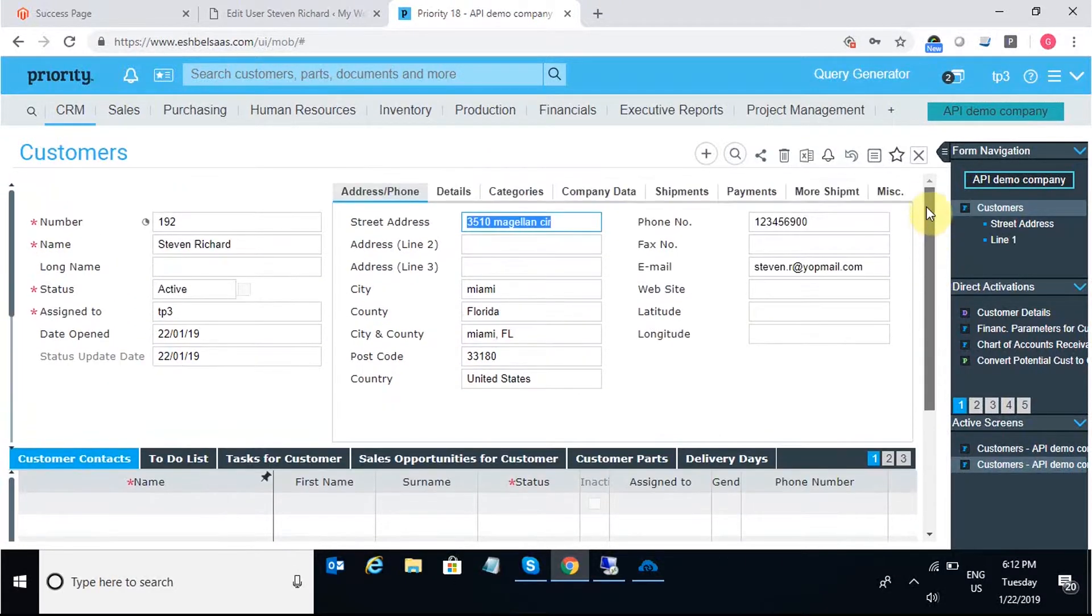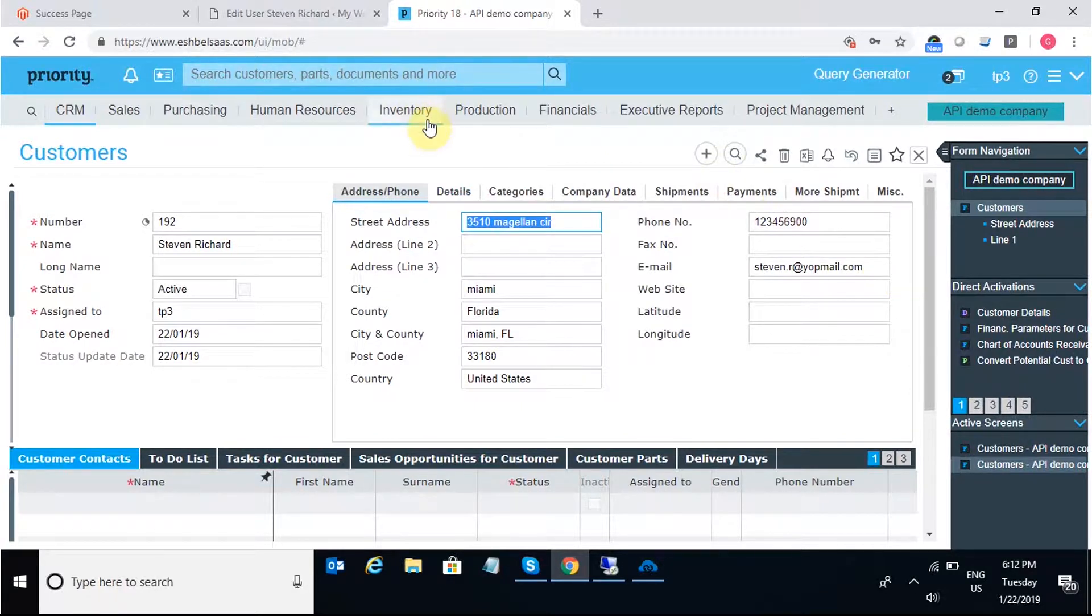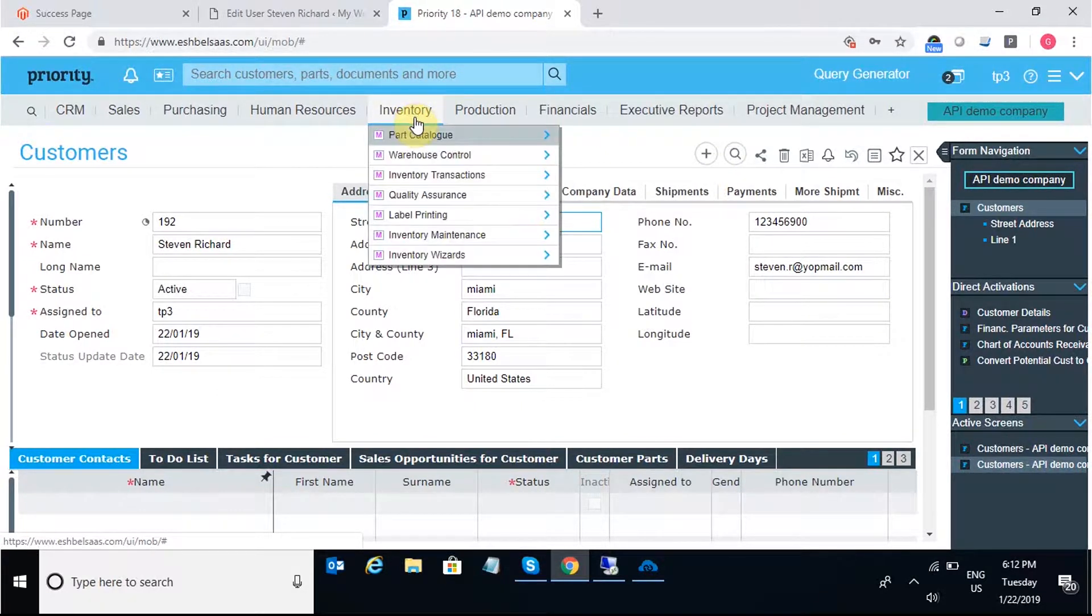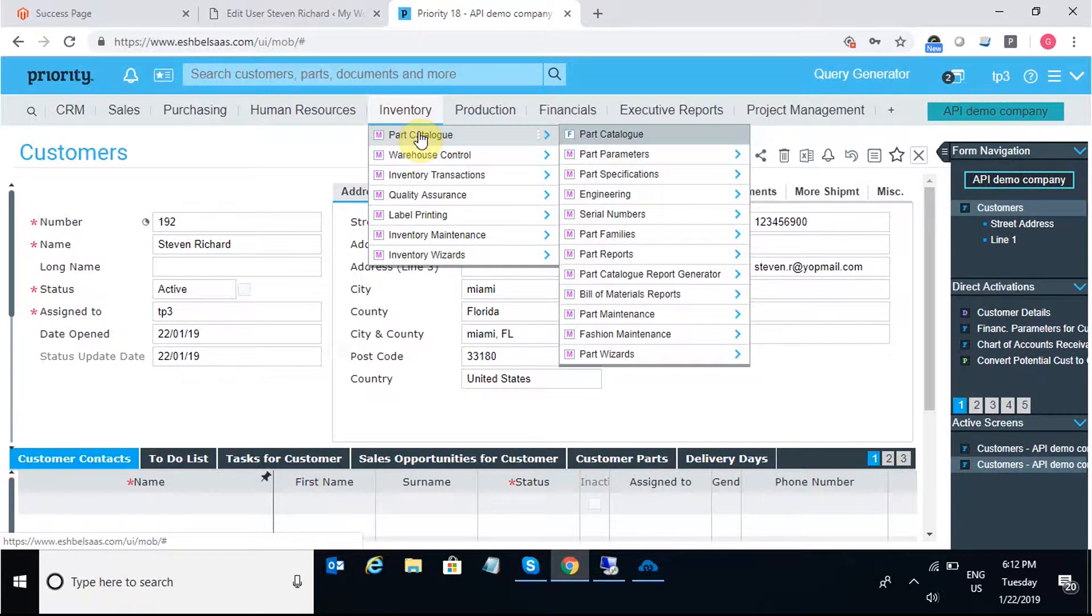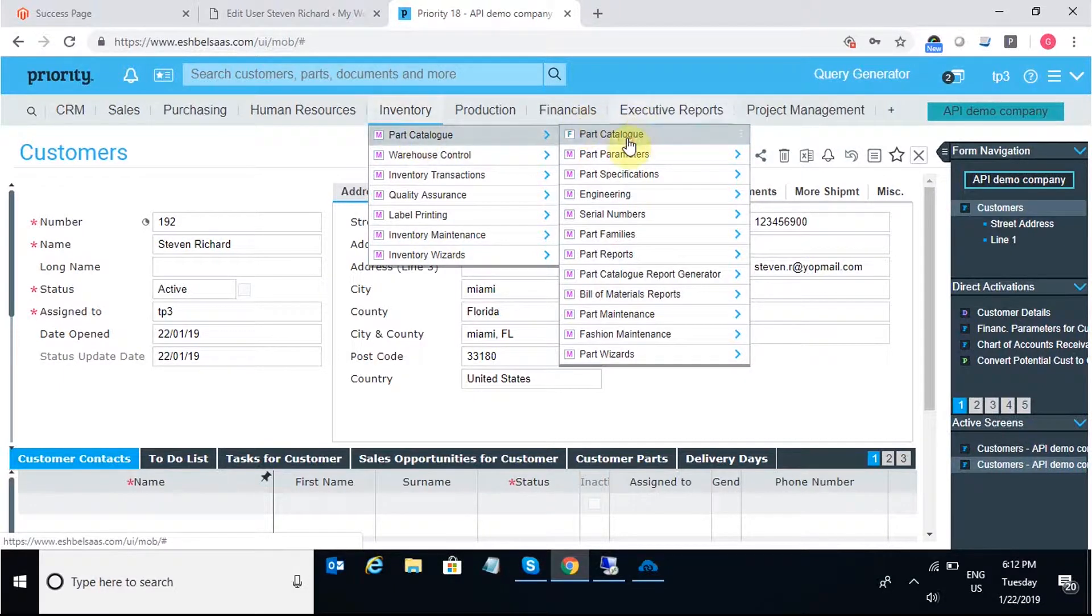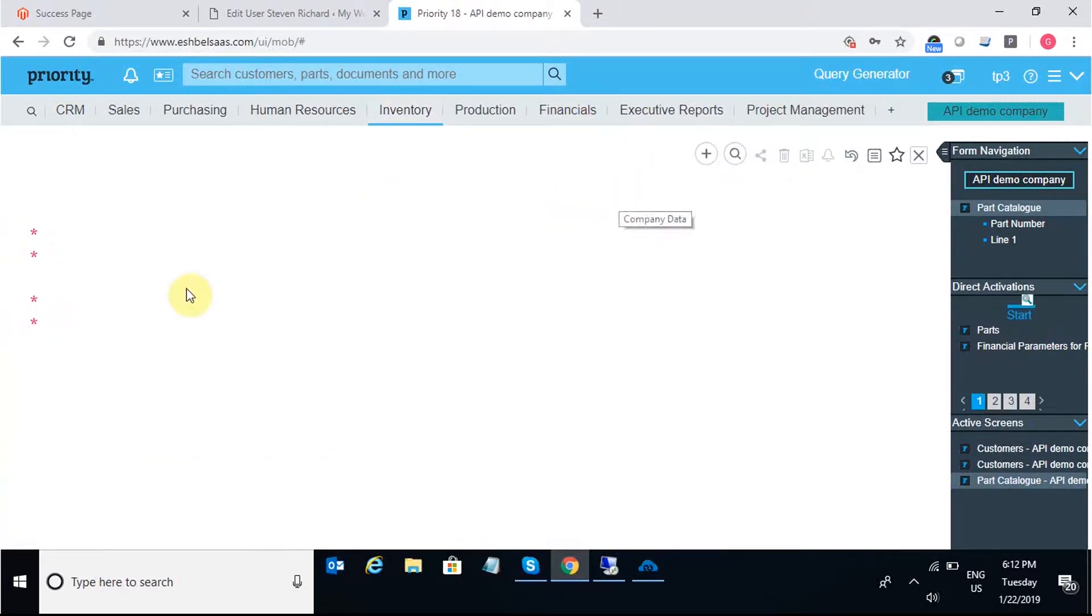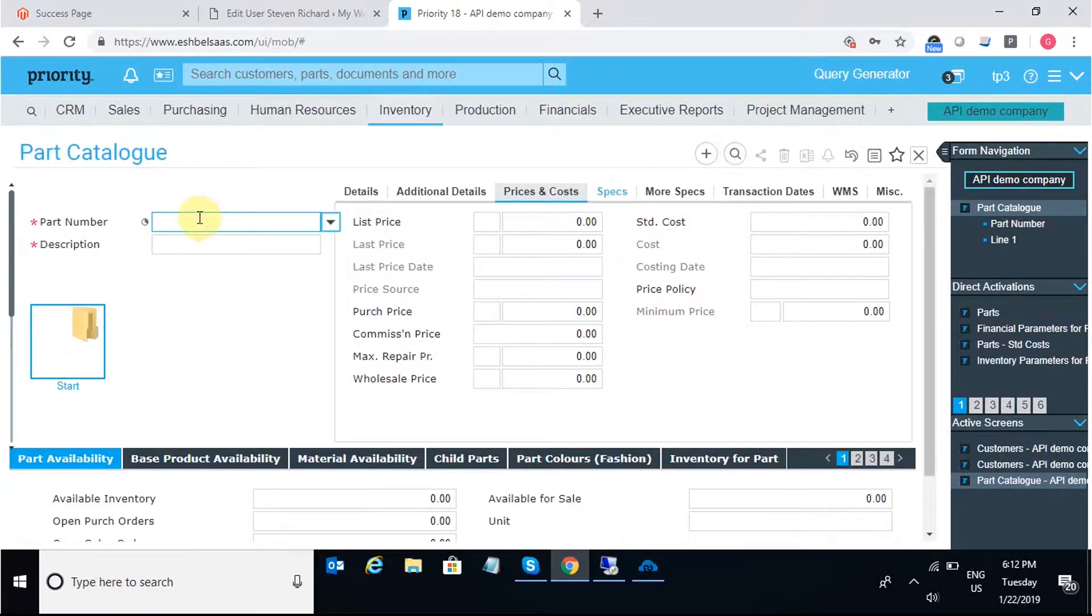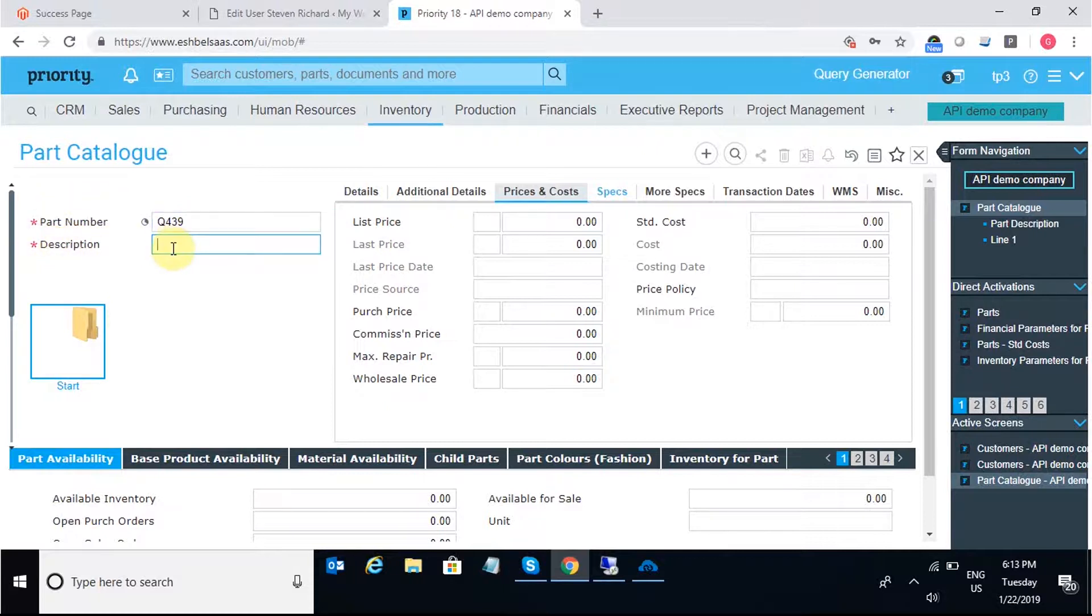Now moving on to the next integration point, that is products. I'll add a new product in Priority and it will be synced back to WooCommerce. For adding a new product in Priority, I'll move into Inventory and under Part Catalog, I'll add a new product. I need to put in a part number which is mandatory and which has to be unique. The parts which are marked in red are mandatory and have to be unique.